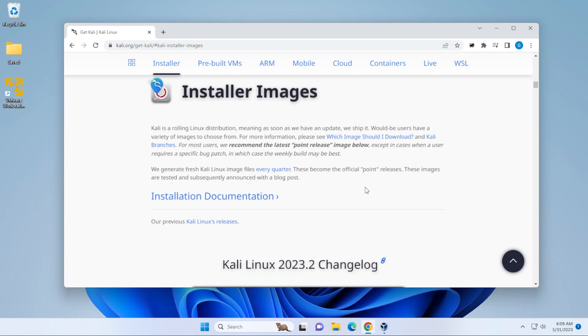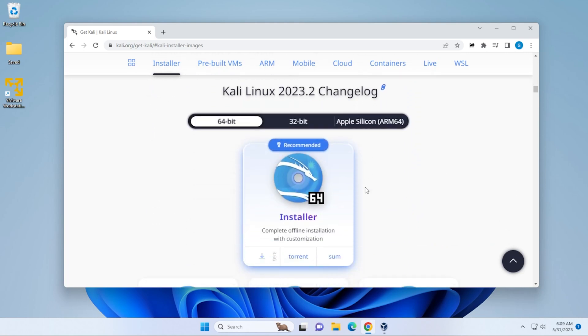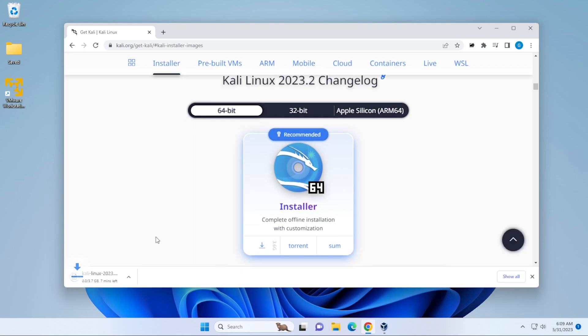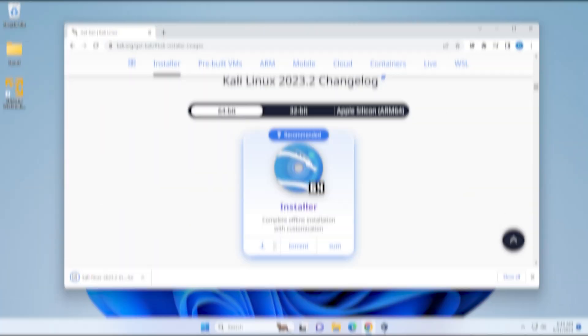And we're going to scroll down a little bit over here. And you can see that the latest version that we have is 2023.2. We're going to be downloading the 64-bit version. And you can see that it's 3.0 gigs in size. You can go ahead and click on that. It's automatically going to start downloading the ISO file. What I'll do is I'll jump over to the next step when the download is complete.